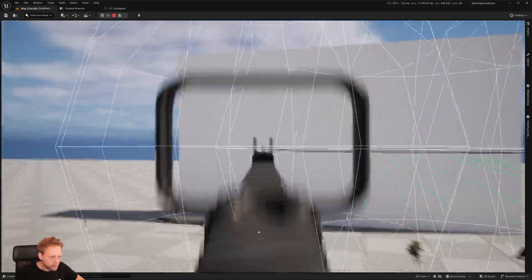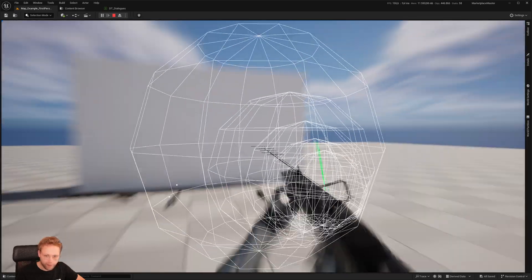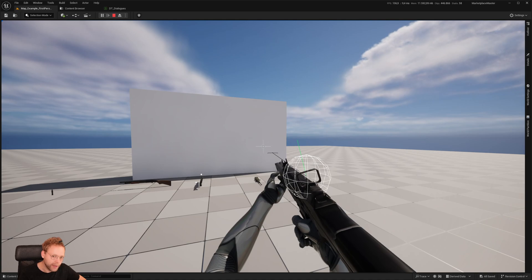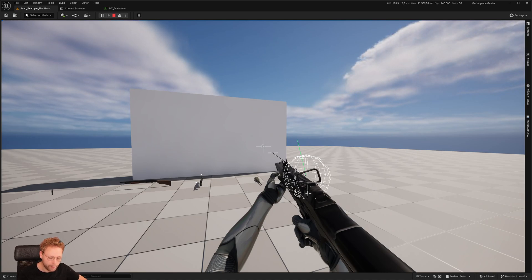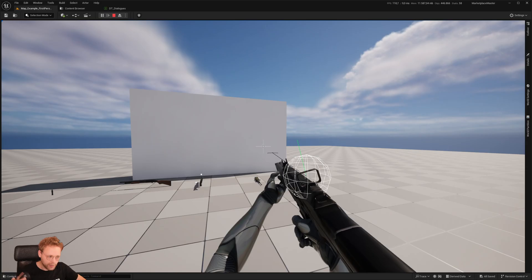But the results are getting there. Especially with this rifle, I want to make sure that you can play games like Call of Duty or Battlefield. It should be very fast-paced and quick.